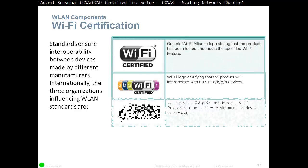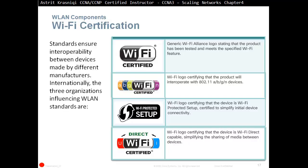Wi-Fi certification standards ensure interoperability between devices made by different manufacturers. Internationally, three organizations influence WLAN standards. For devices to operate with each other — even if made by different manufacturers — they have to follow the standards. So for example, a router made by one manufacturer and a wireless NIC on a laptop made by another can interoperate as long as they both support the same standards.